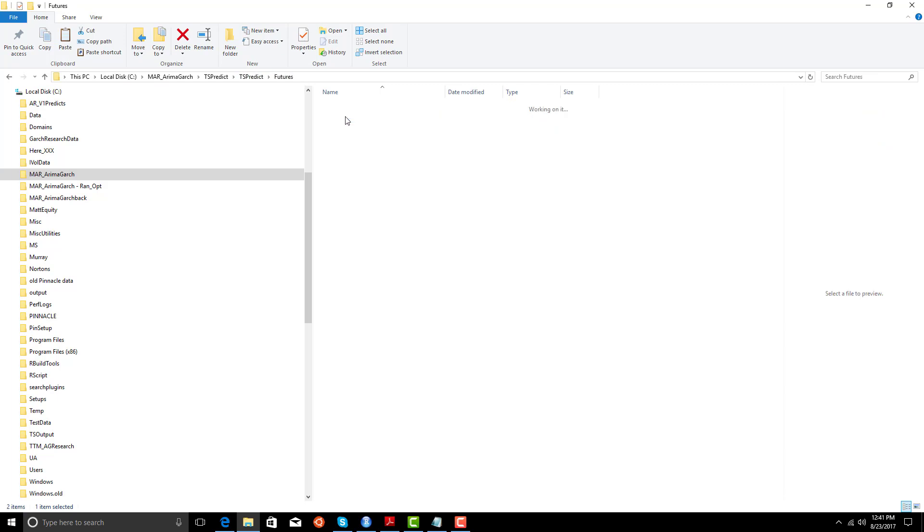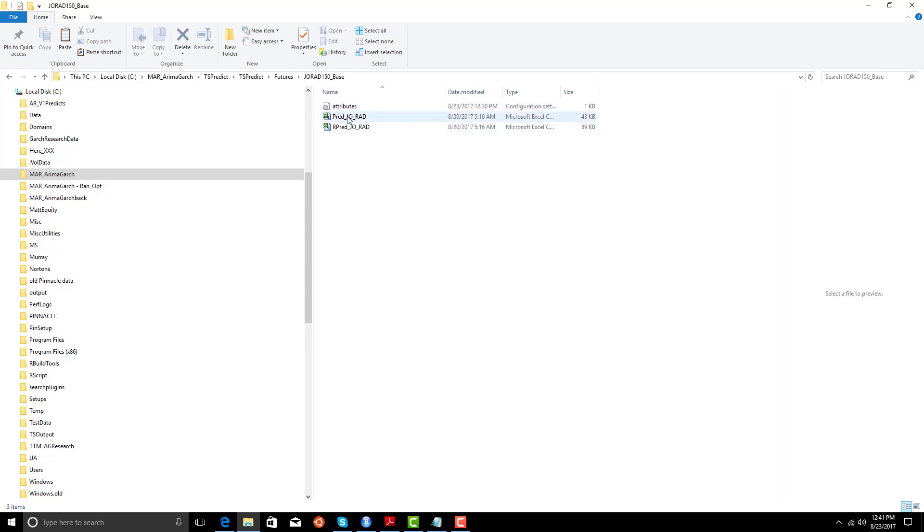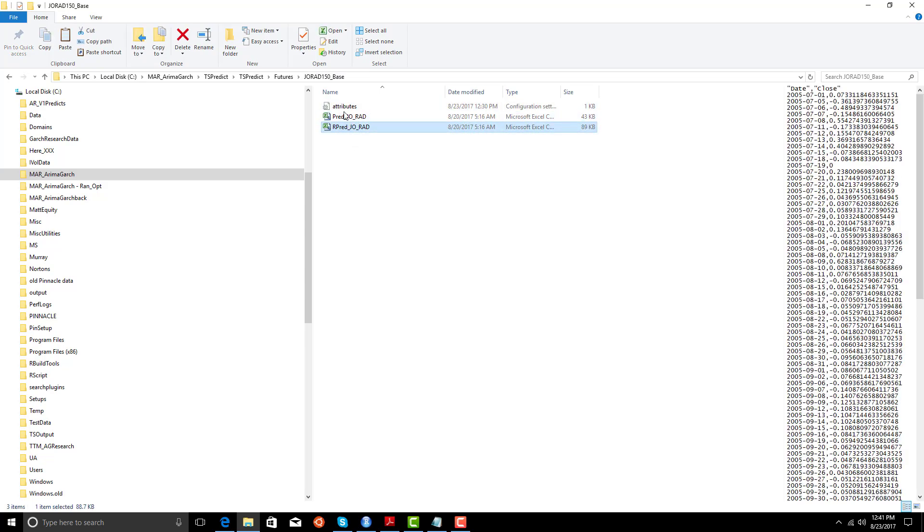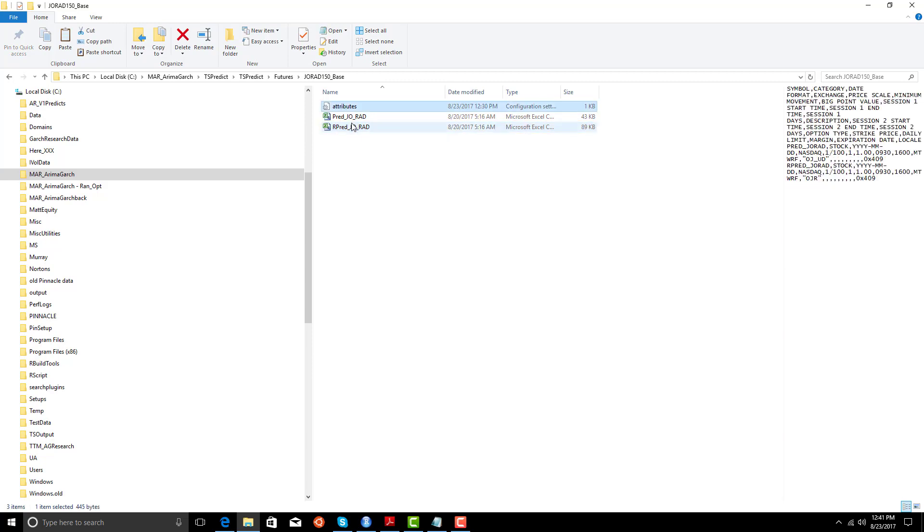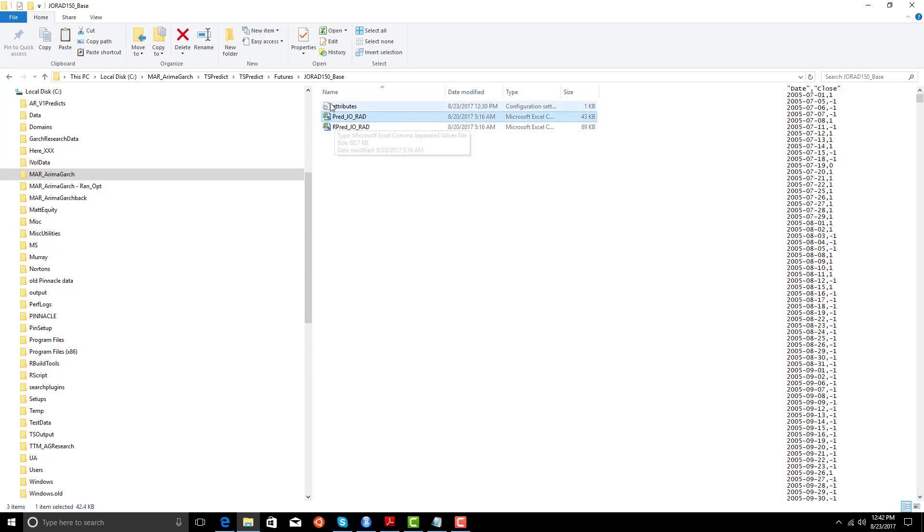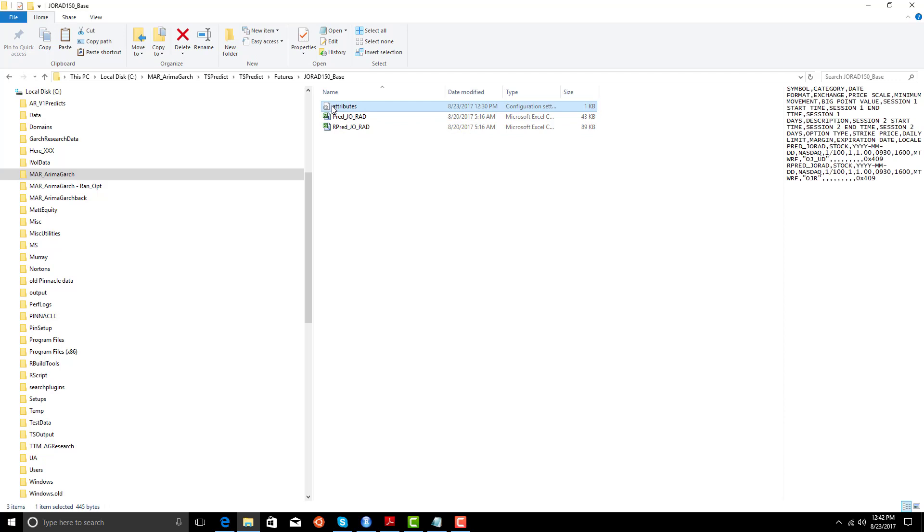We also have the futures, in which we have the 150 length window for the future. Then we have the attribute file, which is created for TradeStation. Now, these are automatically created by TradeStation when you import the data.